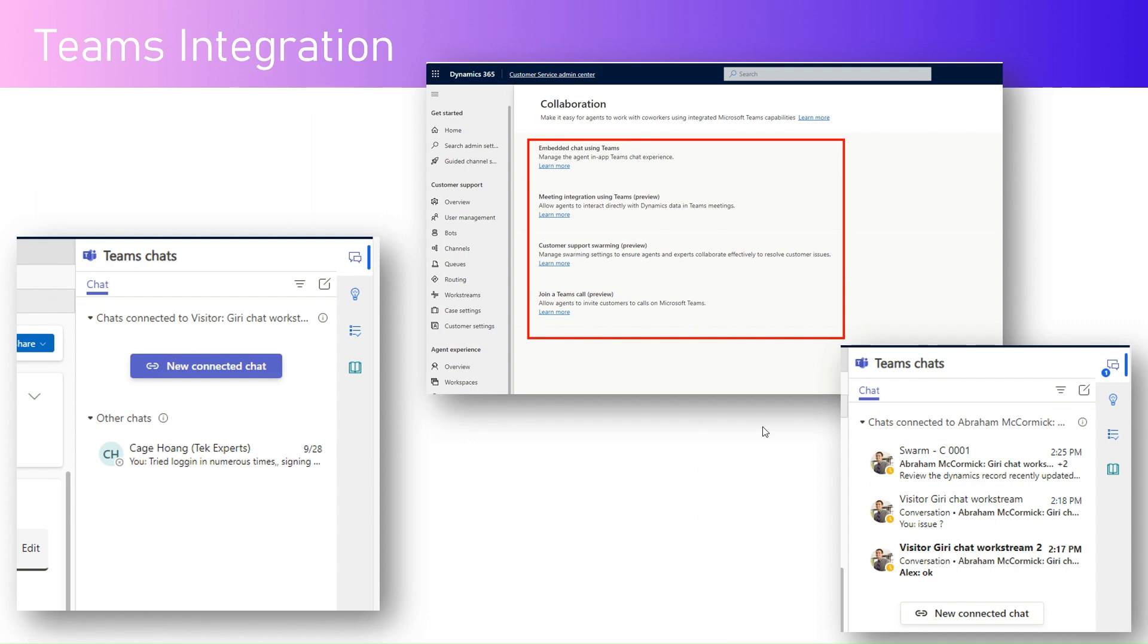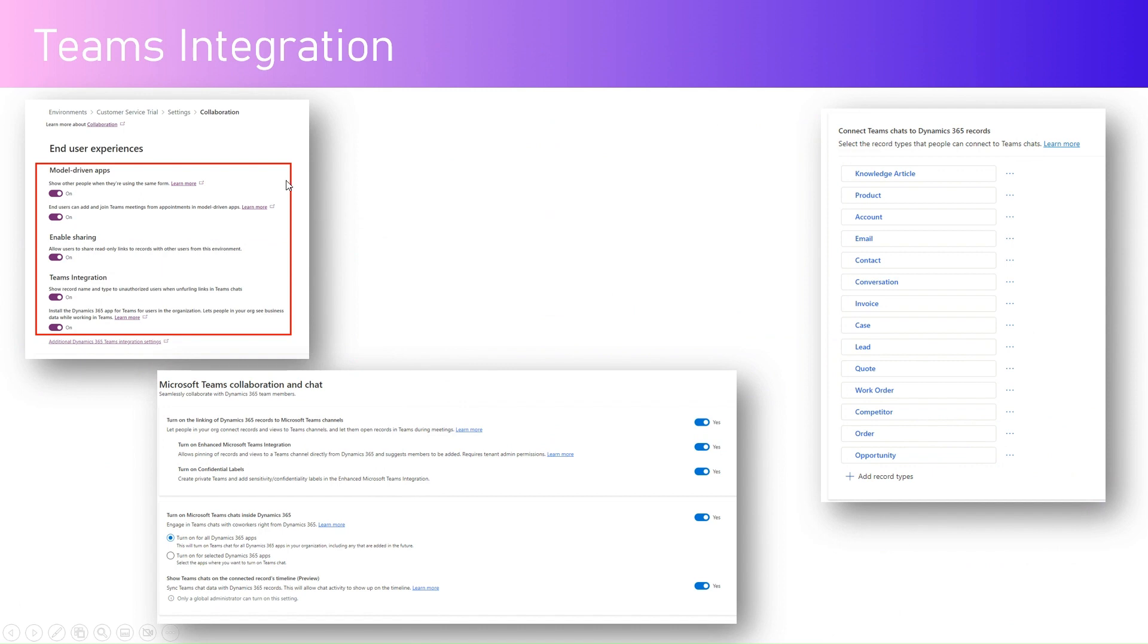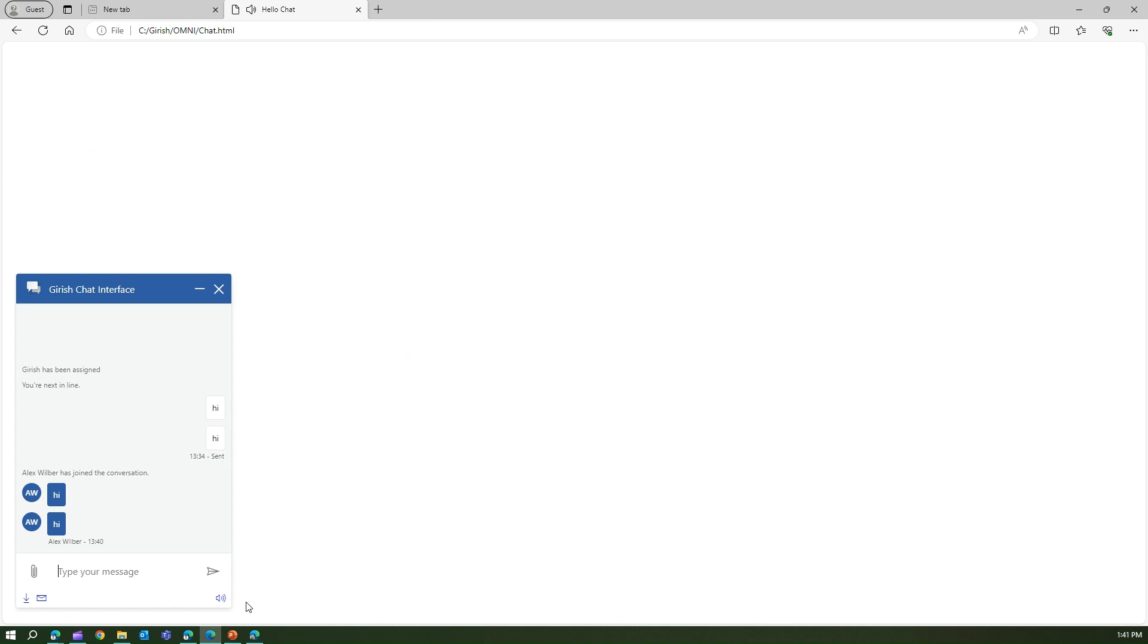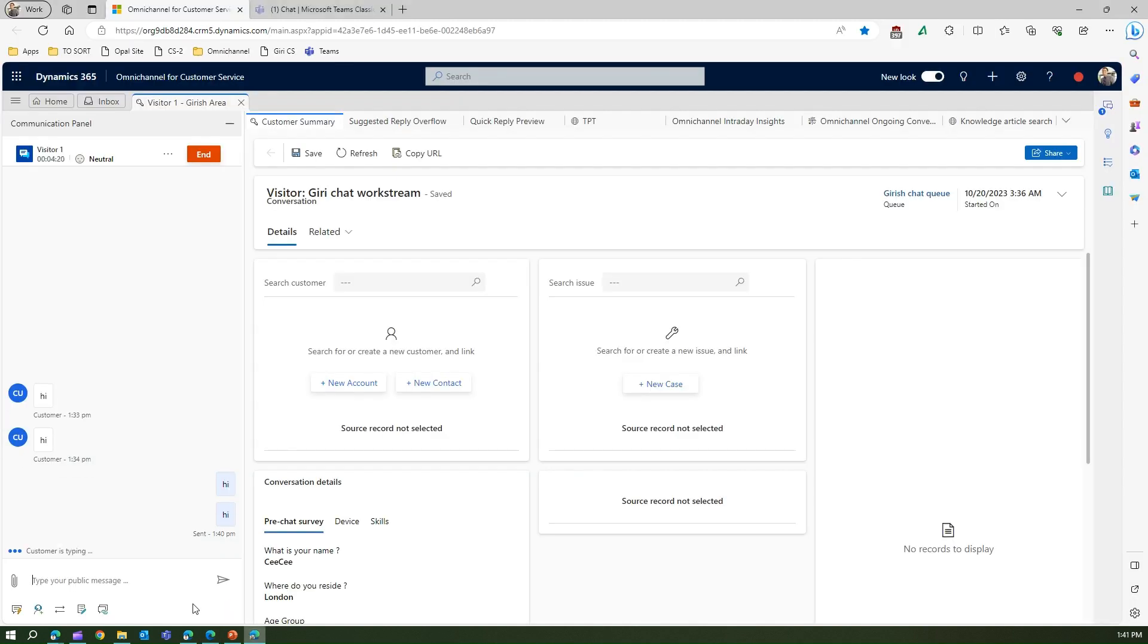From a Power Platform Admin Center perspective, you need to go into the end user experience and collaboration, then turn this on. Once you turn this on, then additional D365 integration settings can be turned on using this interface. You can connect your Teams chat to Dynamics 365 records. Let me show you that in action. This conversation is happening where I'm Alex, working as an agent conversing with a customer request. This is the user specifying issues regarding password, and Alex is responding to the request. This is the example we are going to look into.